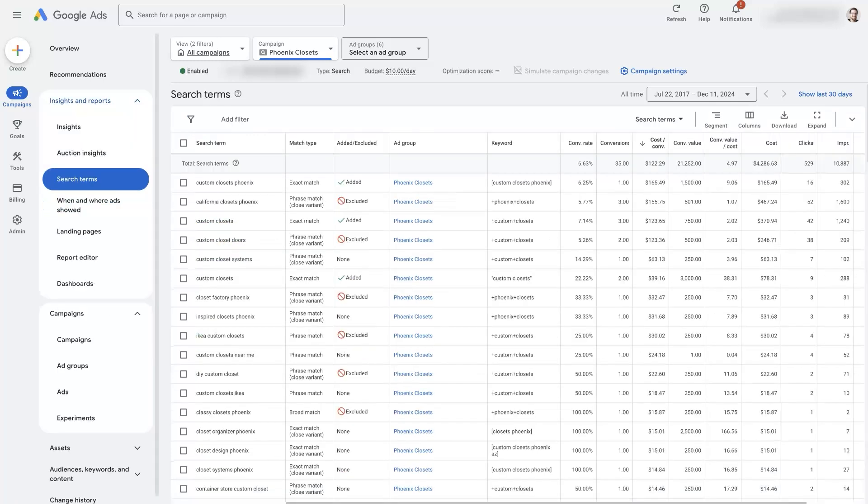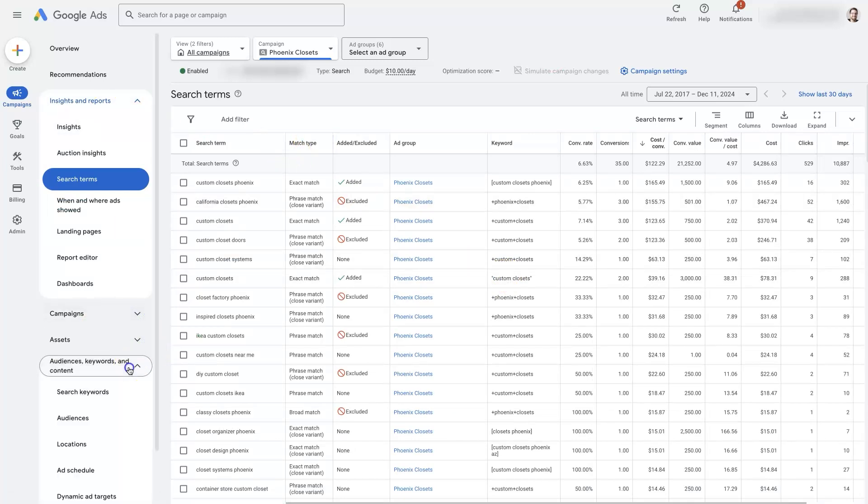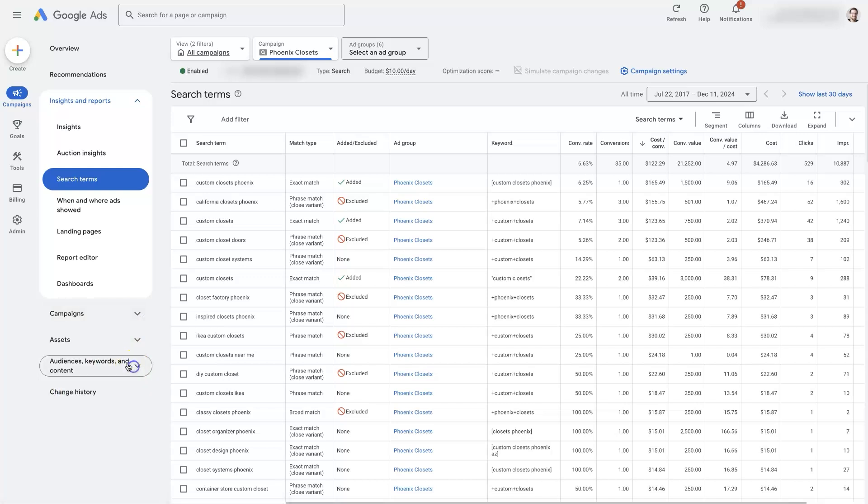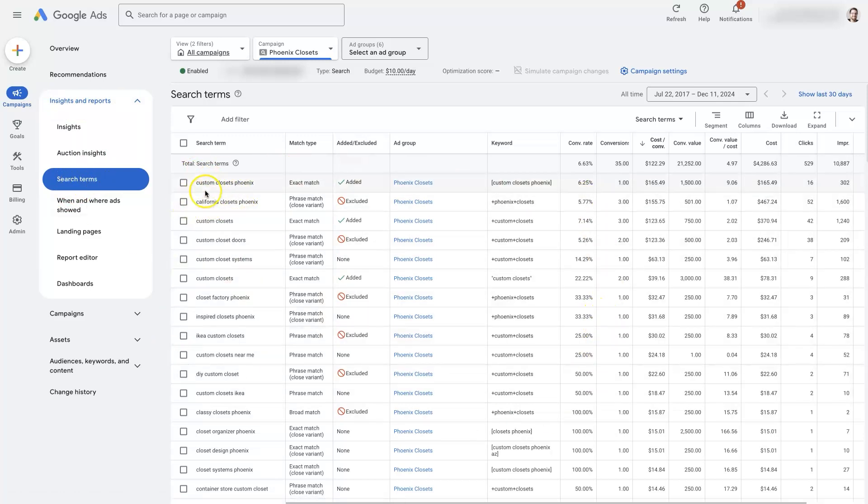Well, to determine that, what we'd want to do is come over here. So we were in campaigns and in the search keywords. Now we want to come over to insights and reports and then go to search terms. This is going to give us a breakdown of the actual keywords that people put into Google when they click on our ads.